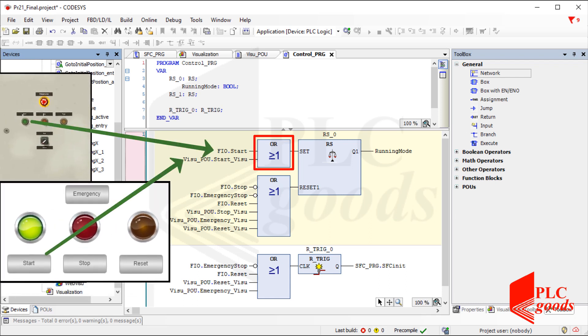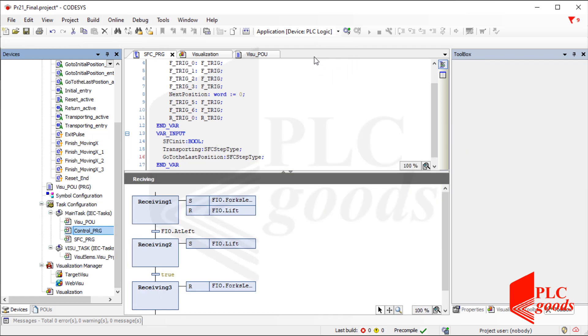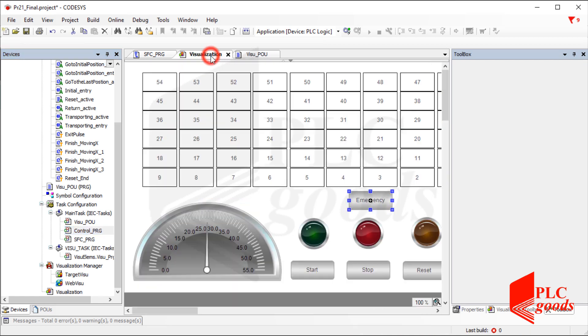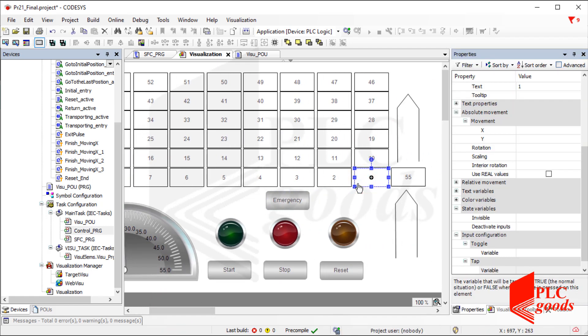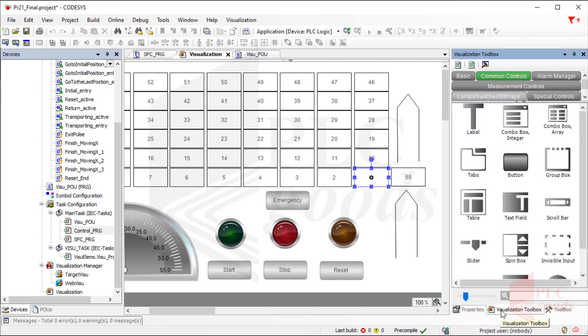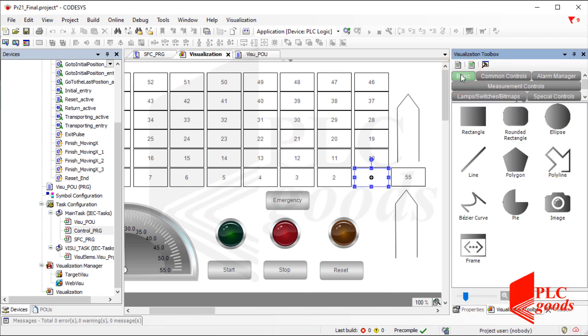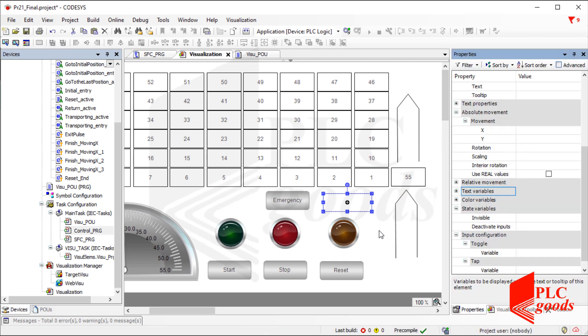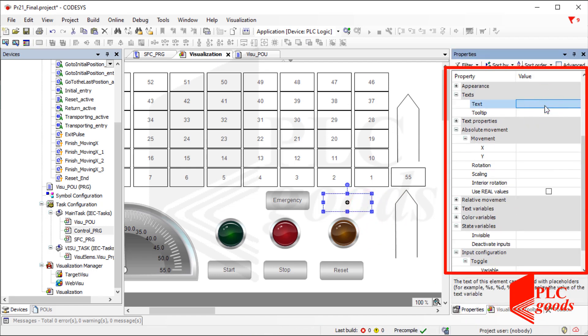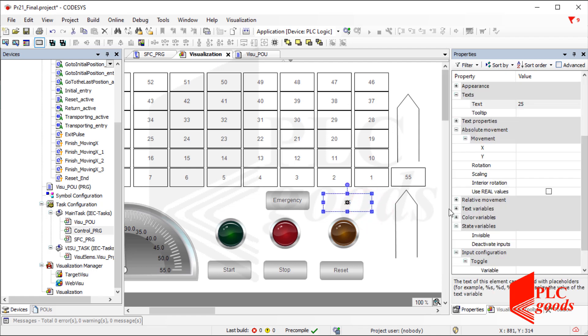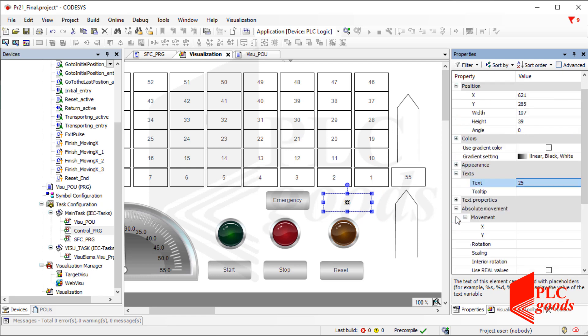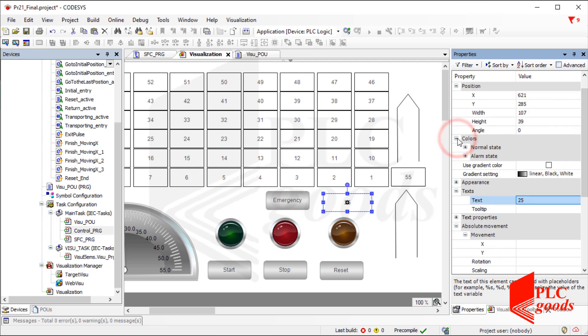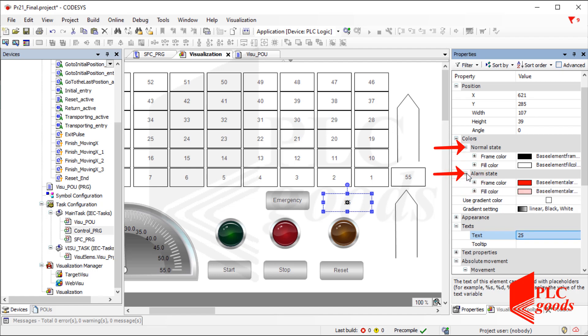For example, using this OR logic, the start push button and also the start button on the design screen can be used to enable the running mode variable. As you see, I've used 55 simple rectangles. A simple rectangle can be added from the basic objects. As you see, each object has some properties. For the inserted rectangular, I can define a static text or number. Also, each rectangular has a color variable. It determines which colors should be used. It selects one of these two modes, the normal or alarm state.